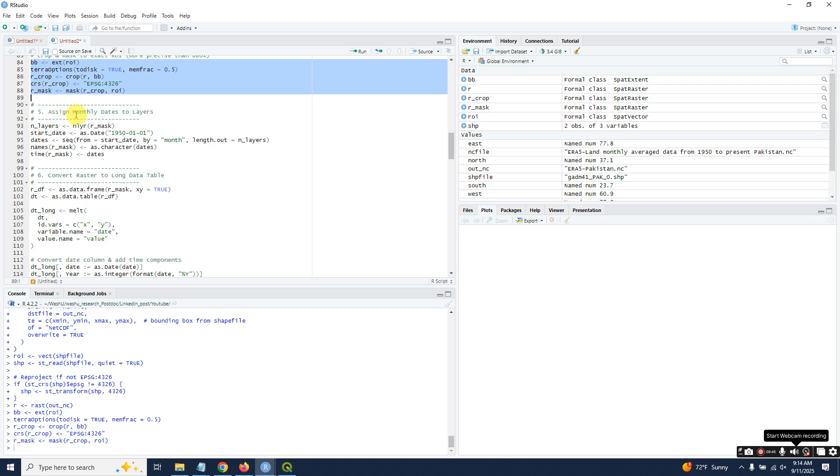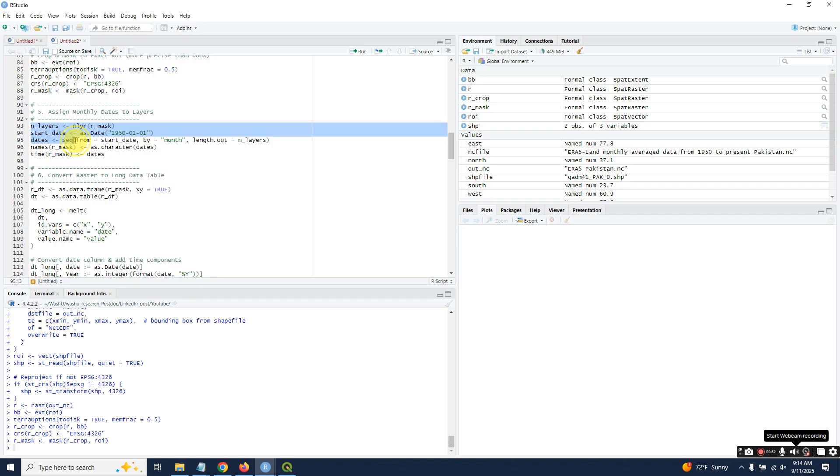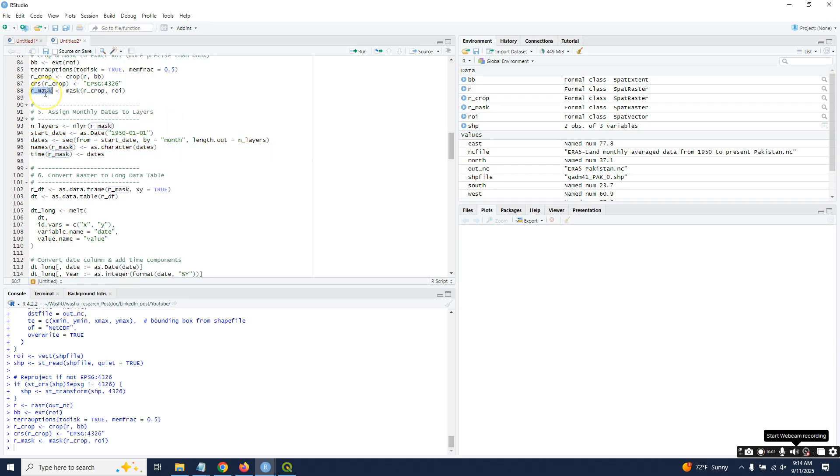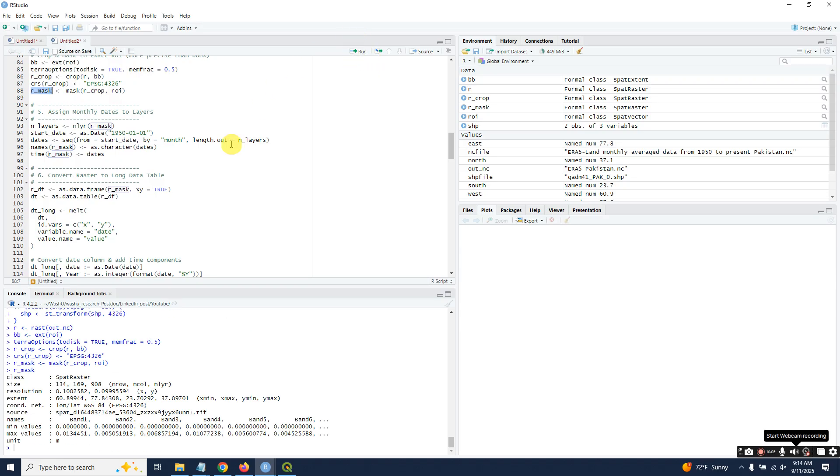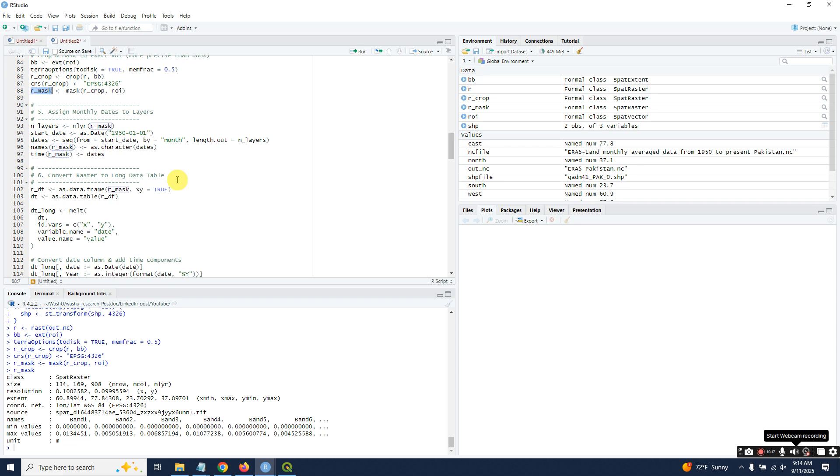It will complete the process within a second. This script is different compared to the previous script, don't remix it. Assign monthly dates to layers. First, we should print our raster to find the resolution, extent, coordinate source, names, minimum and maximum values, and the unit is meters.